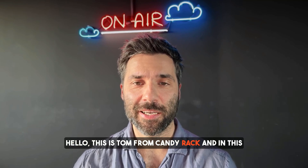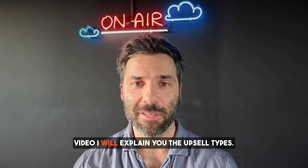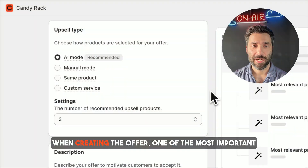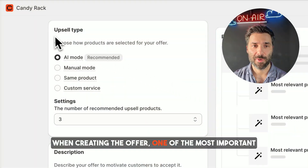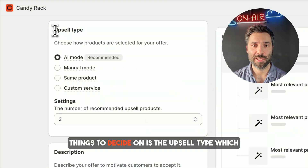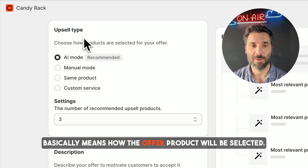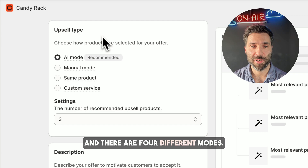Hello, this is Tom from CanDirect and in this video I will explain the upsell types. When creating the offer, one of the most important things to decide on is the upsell type, which basically means how the offer product will be selected. And there are four different modes.